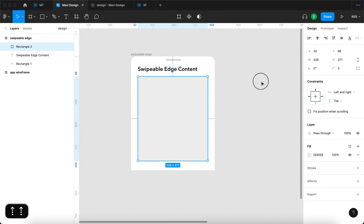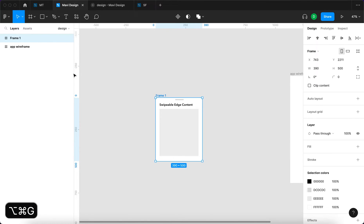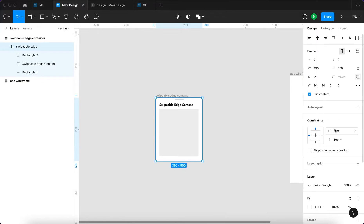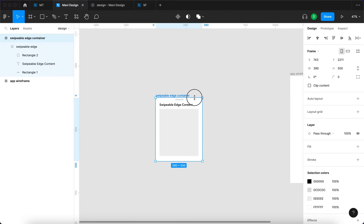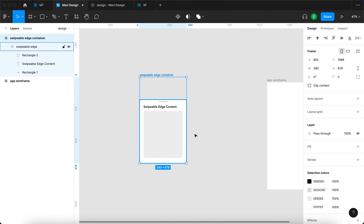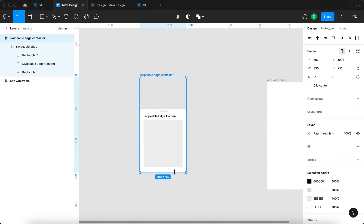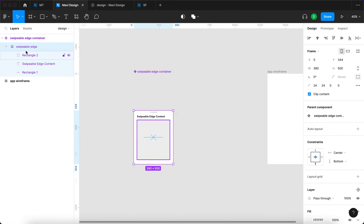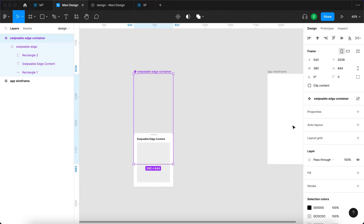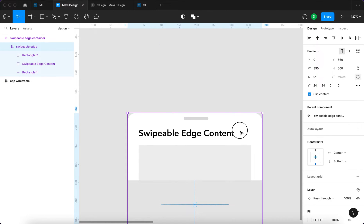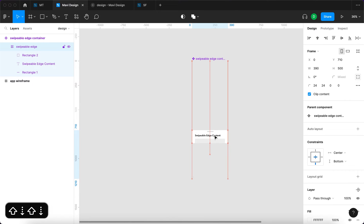With 16 pixels of spacing from the headline, I'll press Command+Option+G to create a new frame around the swipeable edge — this frame will be called 'swipeable edge container'. The swipeable edge will be constrained to center and bottom within the container, and the container will be as tall as the app wireframe: 844 pixels. You can see that when we scale this, the content moves automatically with the bottom side.